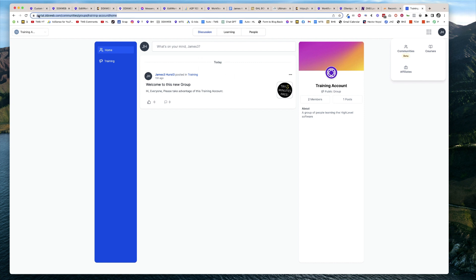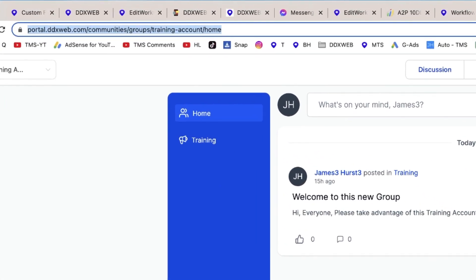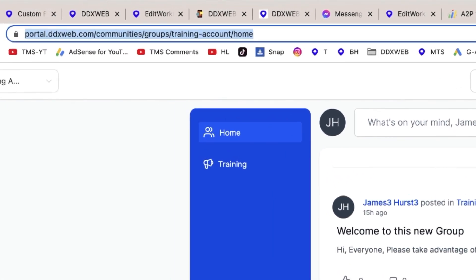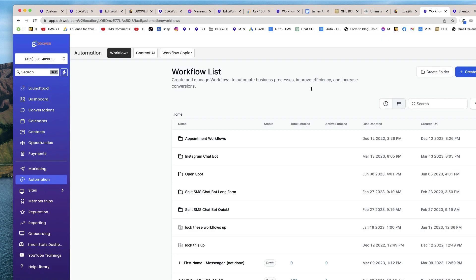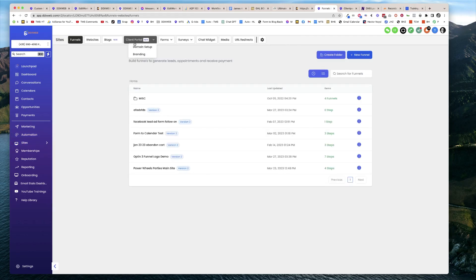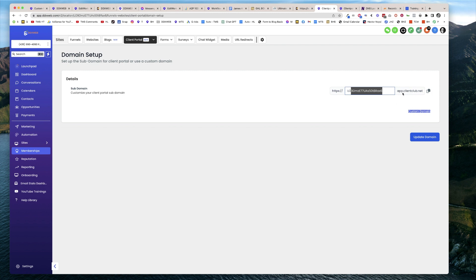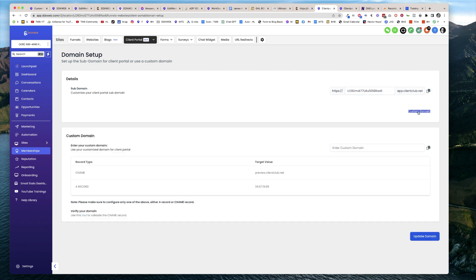You're going to want to set up a custom domain for your portal. So let's take a look. How do you get to here? You're going to head over to Sites and Client Portal Domain Setup. You'll see this is what you would have had if you hadn't set anything up: app.clientclub.net. You'll want to click on Custom Domain.